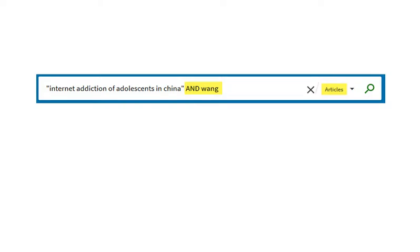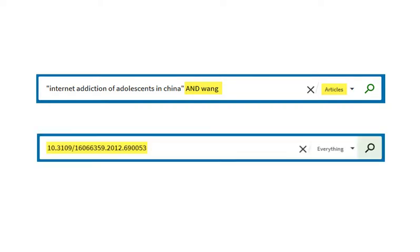If there are too many results, add an author's last name or narrow your search to articles. You also can search with a DOI, Digital Object Identifier, if you have one.